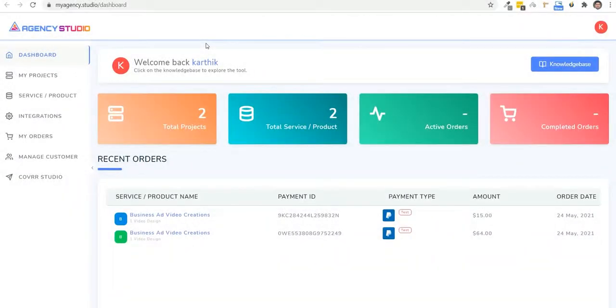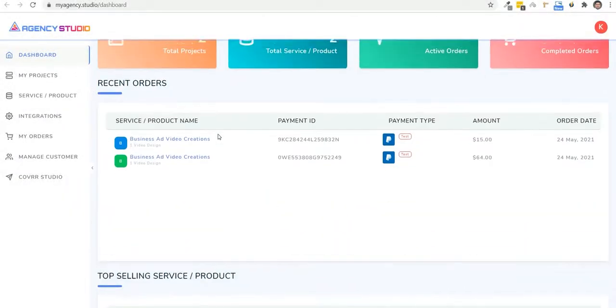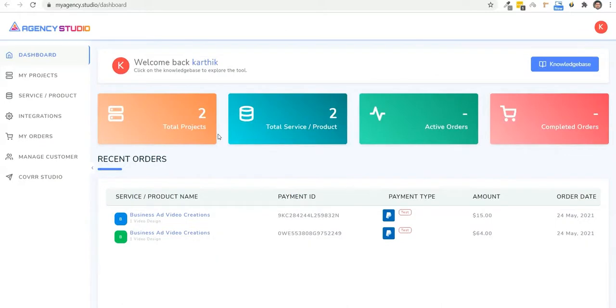Hey, it's Chad Nicely here again, and I'm super excited to show you inside of Agency Studio. You see, this is where all the magic is going to happen to get your clients on autopilot. So let's go ahead and set this up right now.